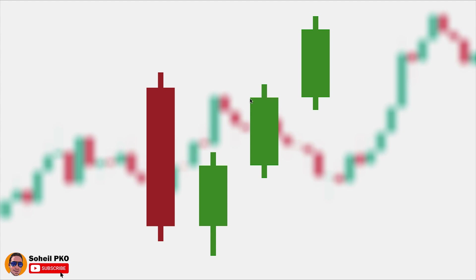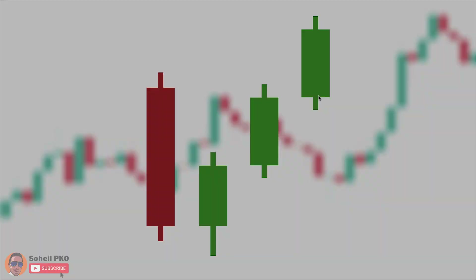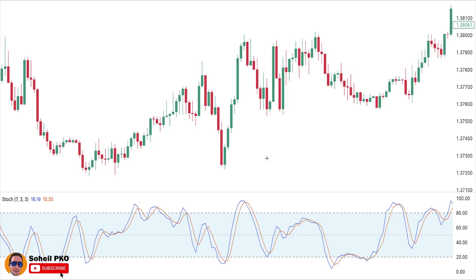The important point is that we must wait until this candle is closed. When it's closed, based on the definition of this pattern, the pattern is complete and we could possibly enter at the opening price of the fourth candle. Now let me show you how you can trade based on this pattern in practice.